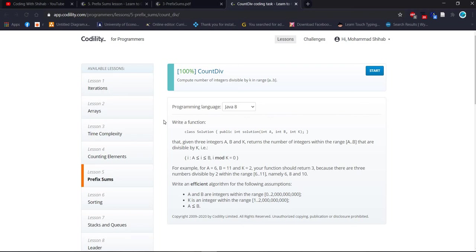Write a function — class Solution, public int solution — that takes three integer values: a, b, and k, and returns the number of integers within the range a to b that are divisible by k. For example, with a equal to 6, b equal to 11, and k equal to 2, the function should return 3.